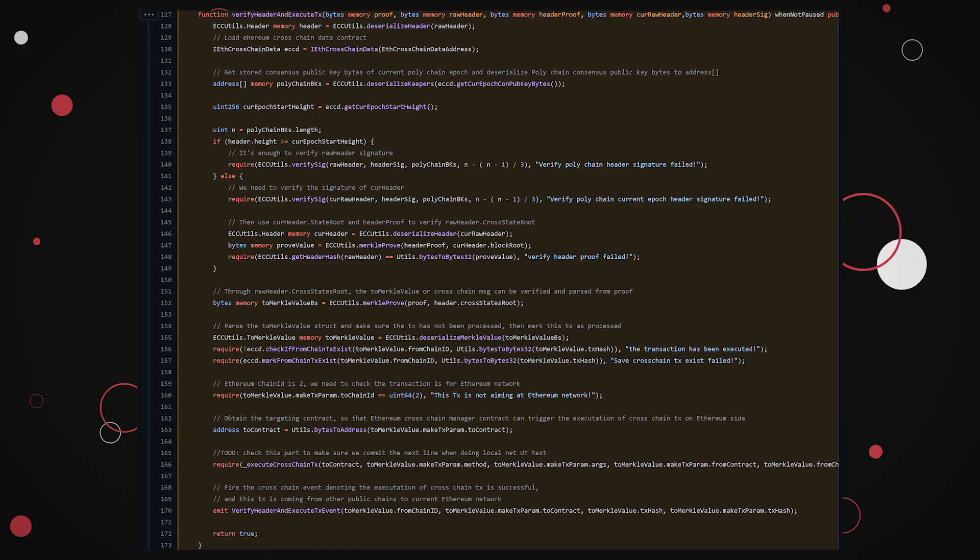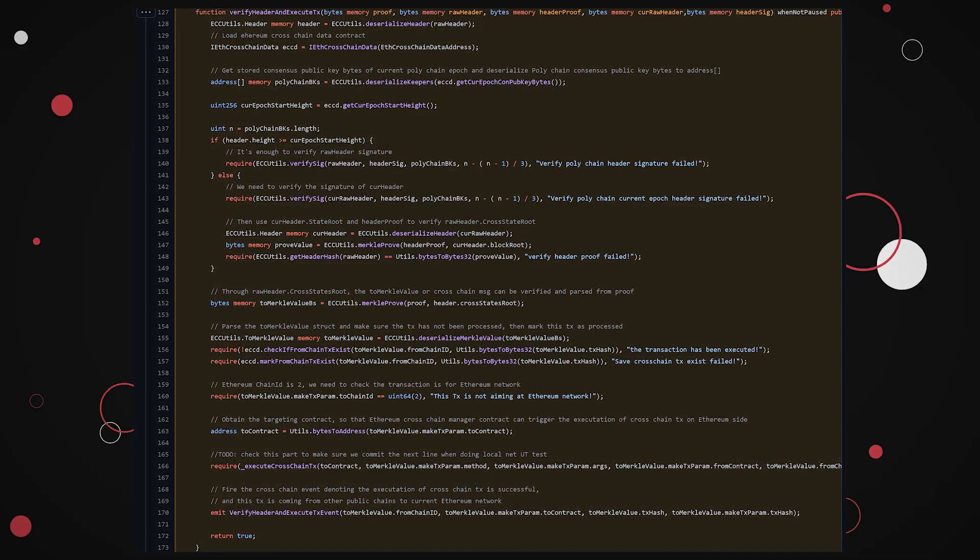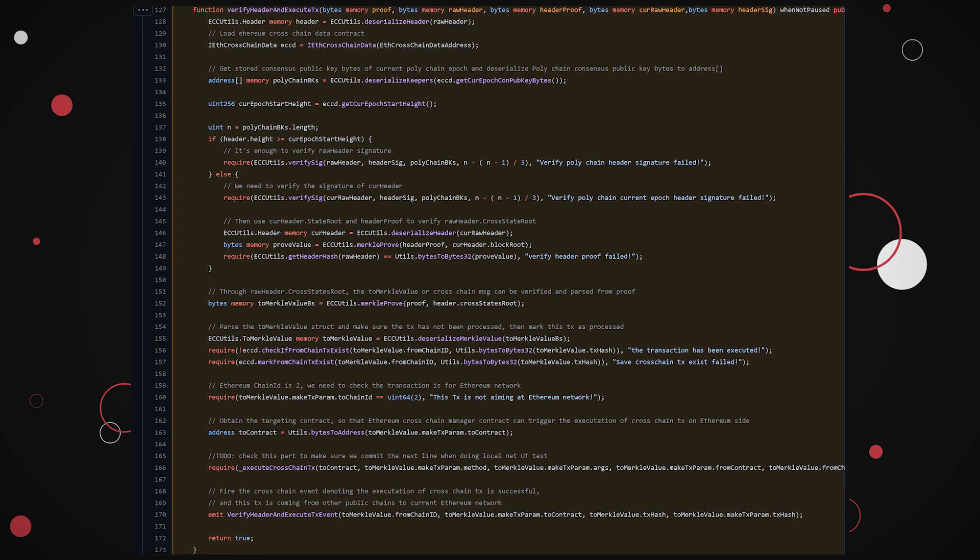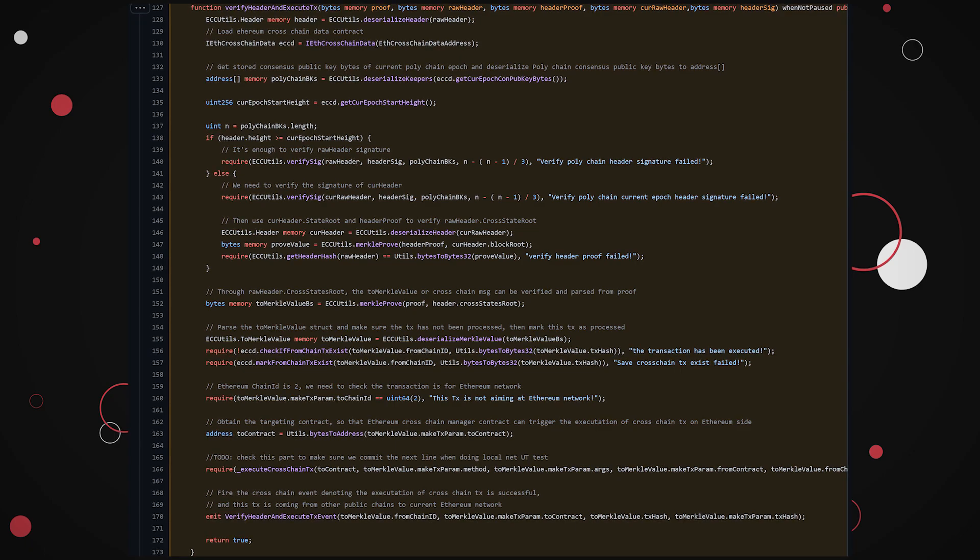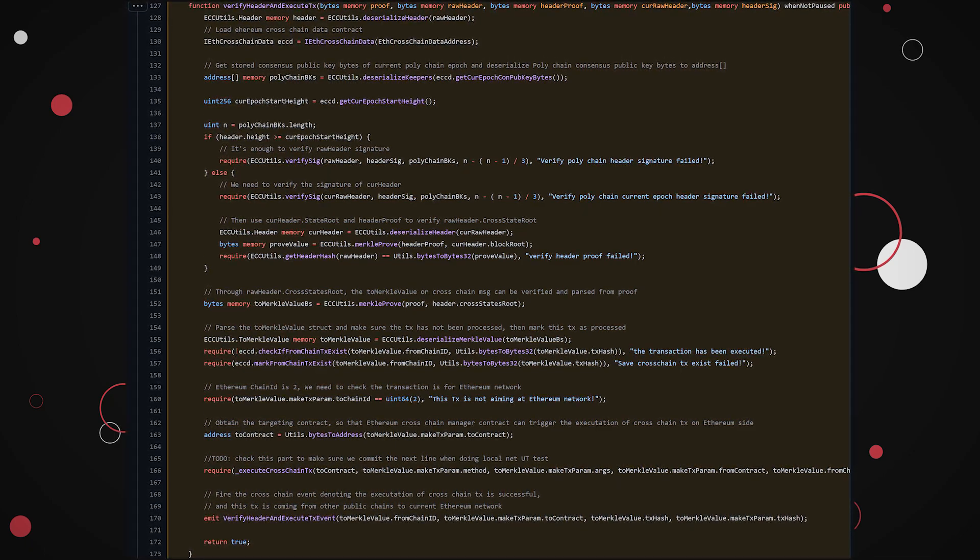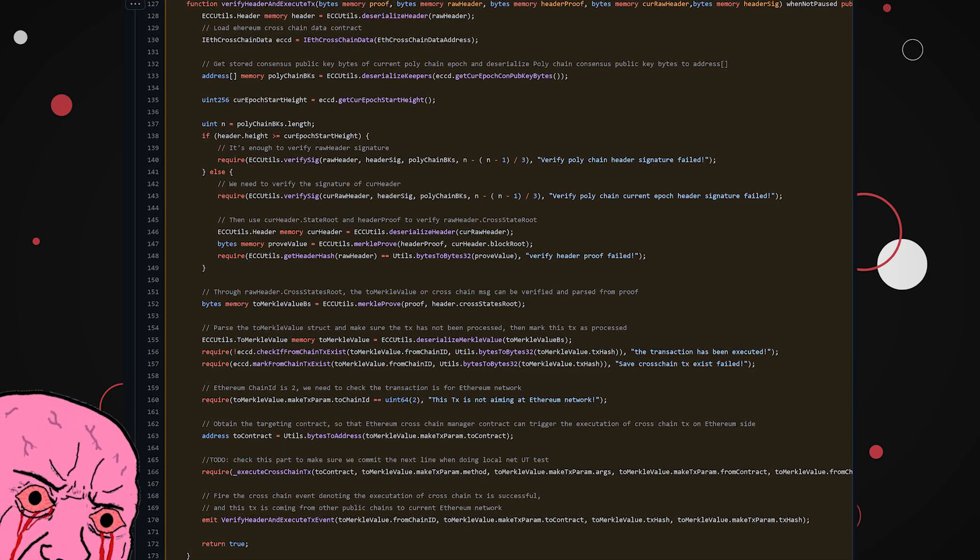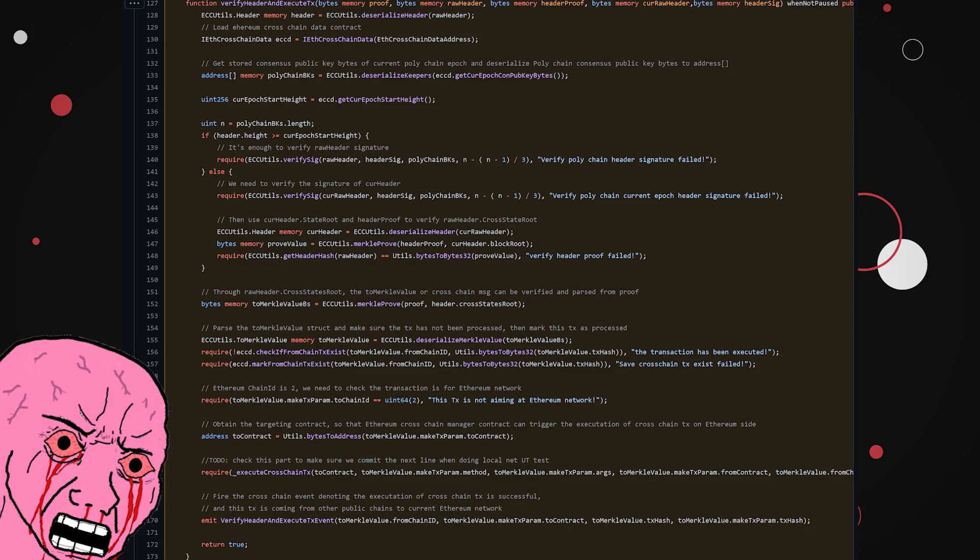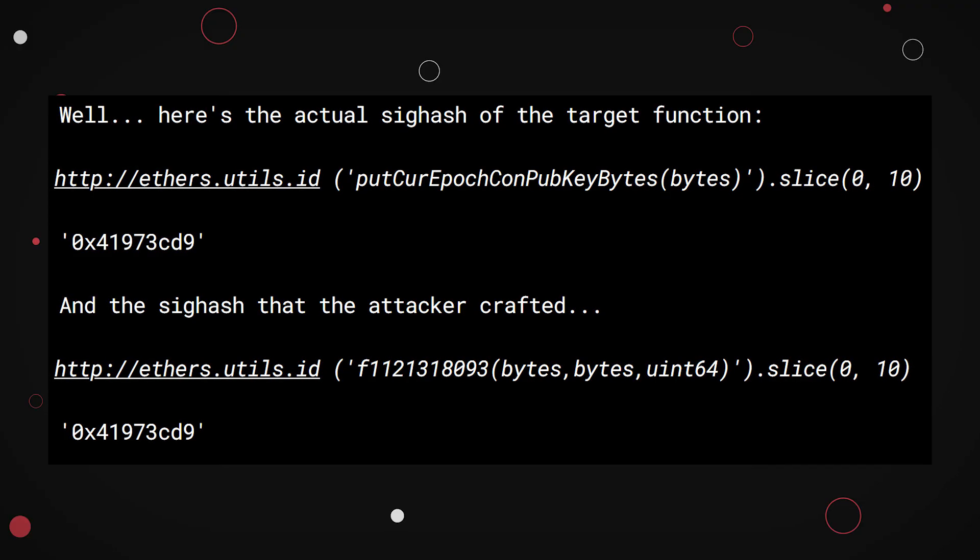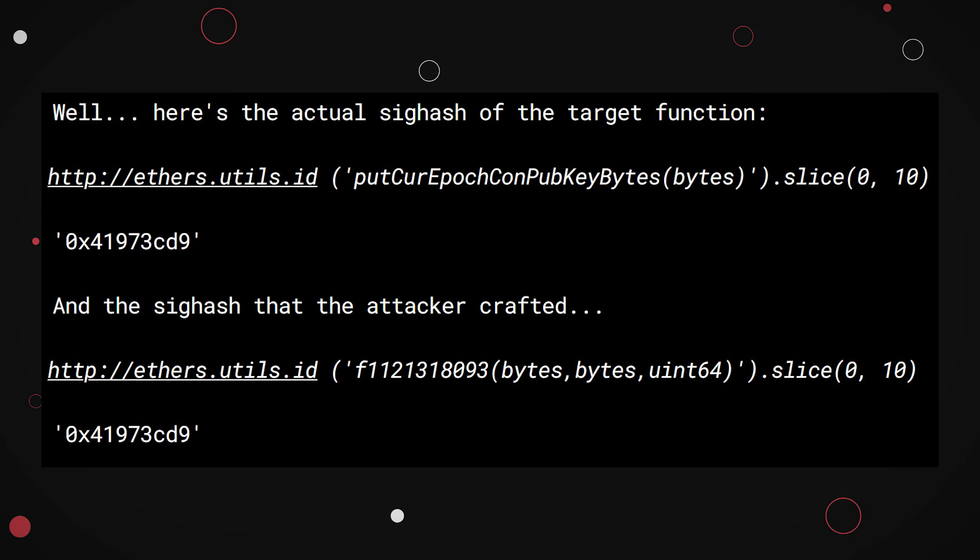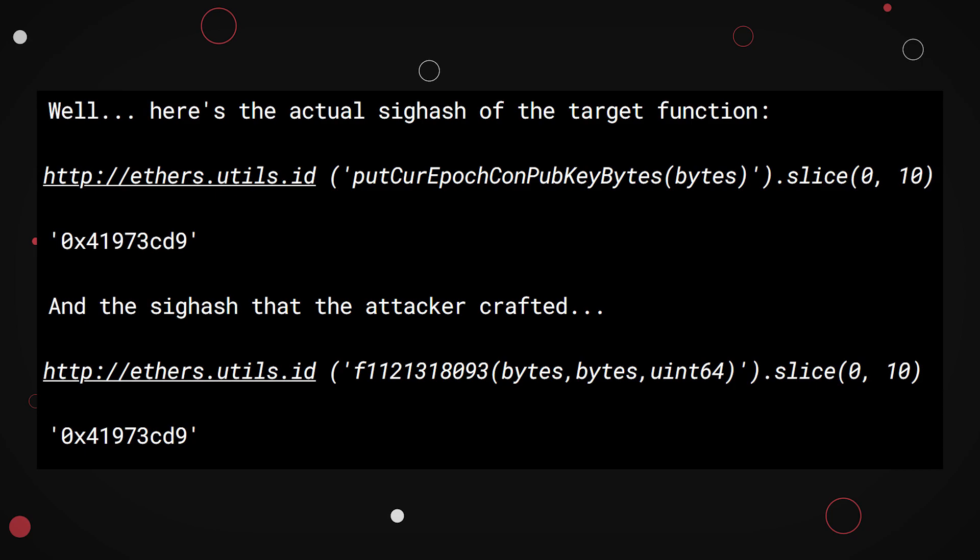Poly had a cross-chain manager smart contract with some privileges to it for managing messages between chains. One of its functions had an execute cross-chain transaction command inside of it, with multiple guards around this command in order to not allow anyone to just send cross-chain transactions. But one safeguard that developers forgot to add is to prevent the contract from calling another one of the contracts. Basically, all the attacker had to figure out was the right signature hash.